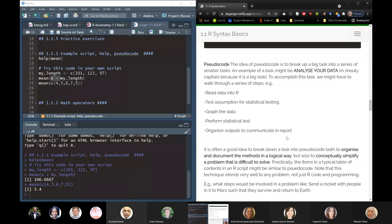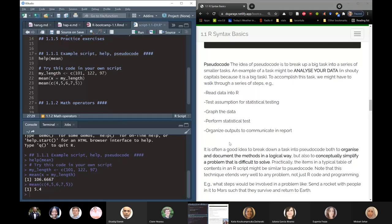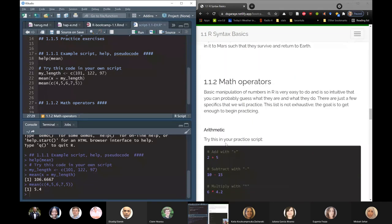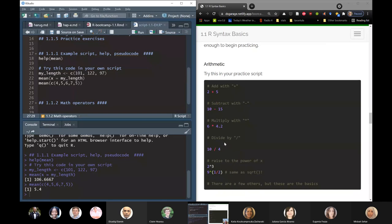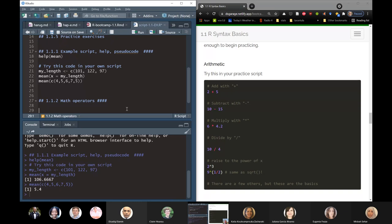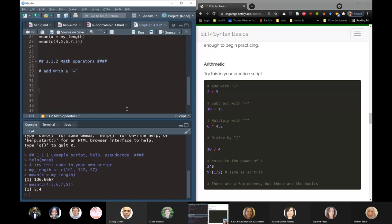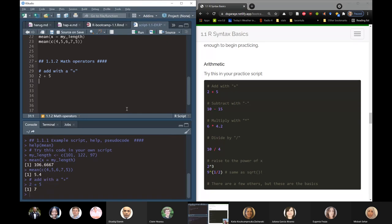I think we only have five minutes left, which implies I've been talking too much because I haven't finished it myself. So I'm going to get through this code — we're on the math operators section. I'm going to test out the plus sign. We can do this in a lot of ways: two plus five, our answer is seven.